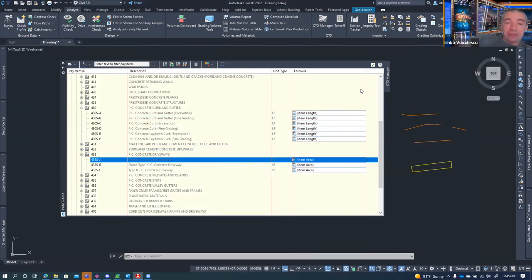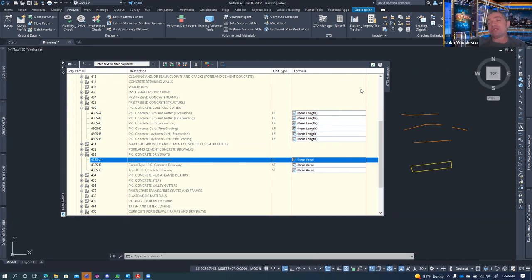One important thing to mention: when you use QTO, the data gets attached to your CAD file via xdata — what some call 'red jobs.' If you do a typical purge and clear red jobs, you'll purge that QTO connection. I hate red jobs — I've seen files with hundreds of thousands of them, often from consultants who didn't know about them. A standard template shouldn't have more than about a hundred.